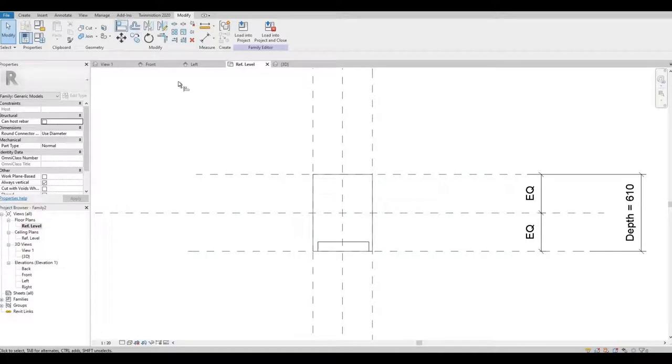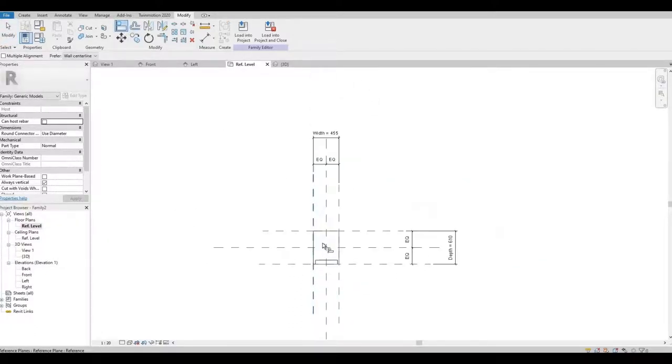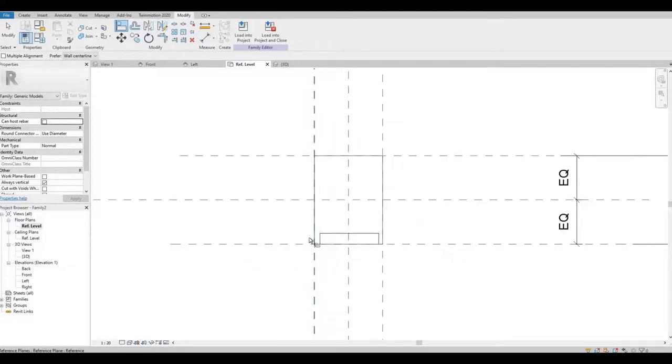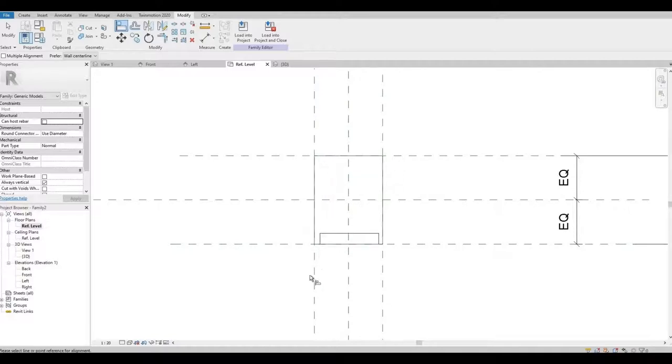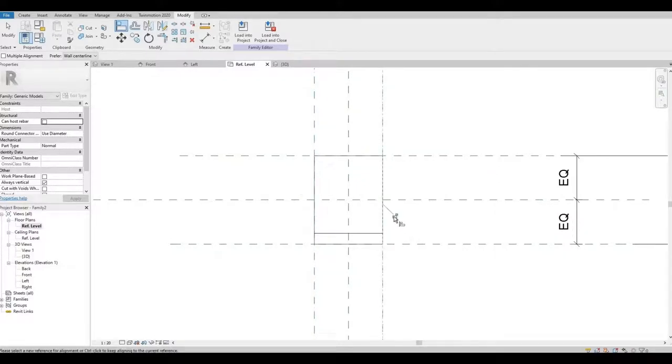I am going to align it onto our width, so that when we're expanding or we're changing our width it will follow as well. Lock it. Lock it.